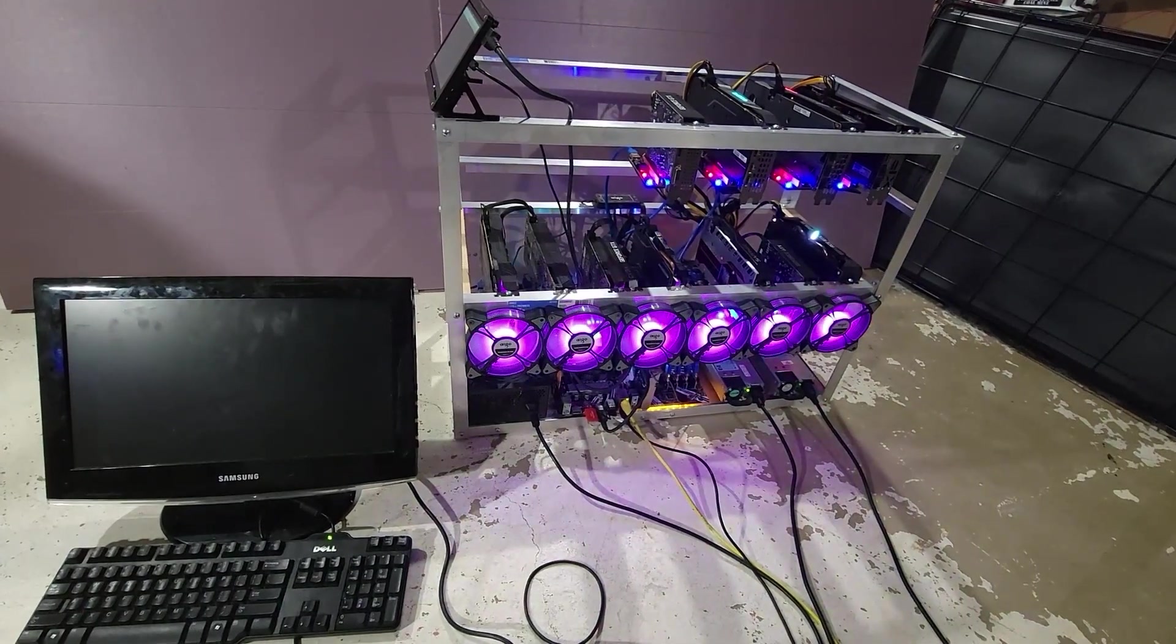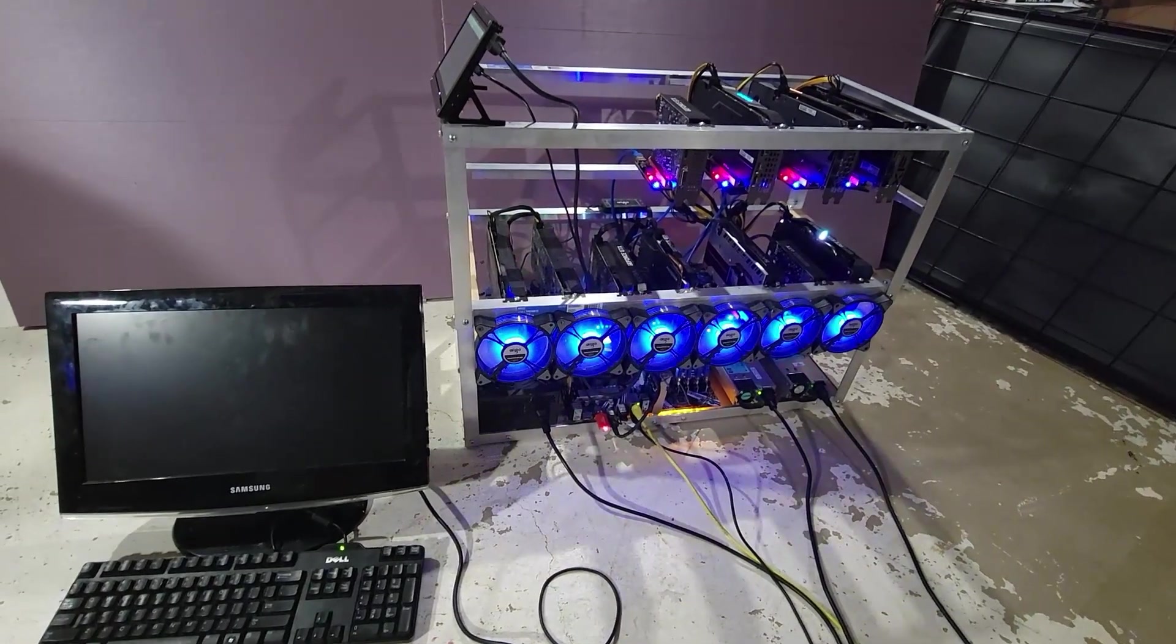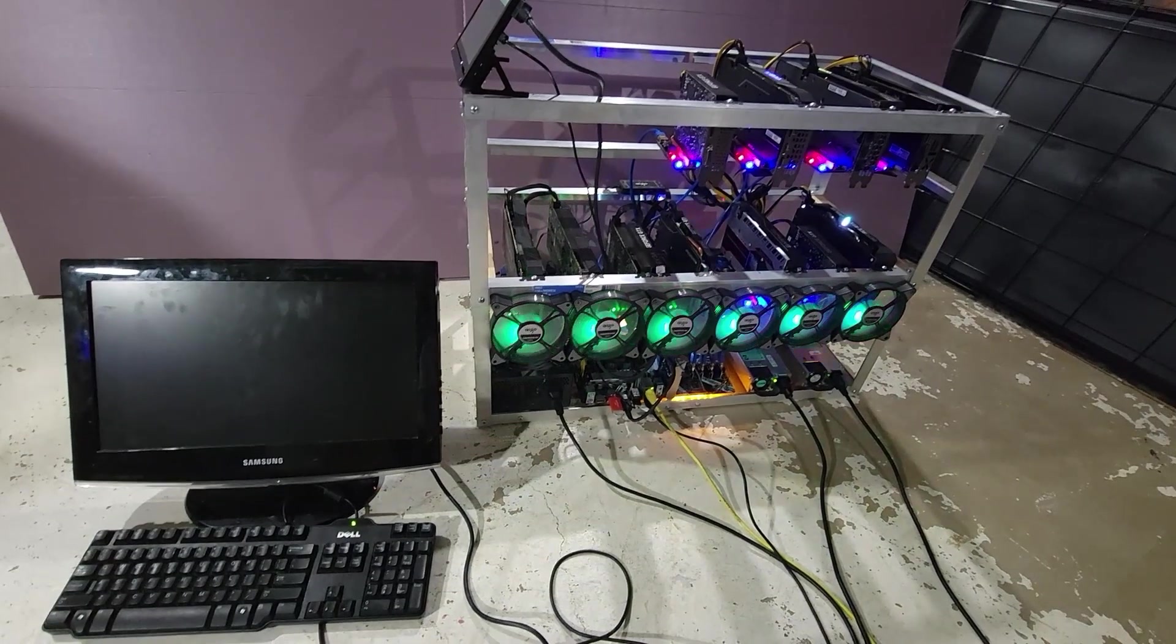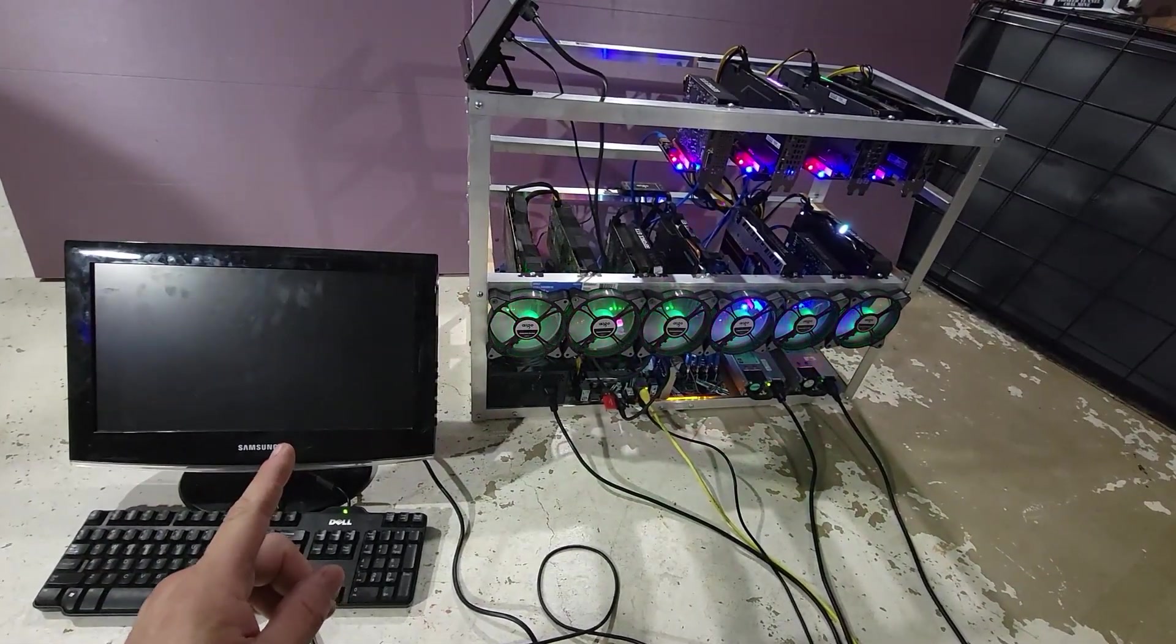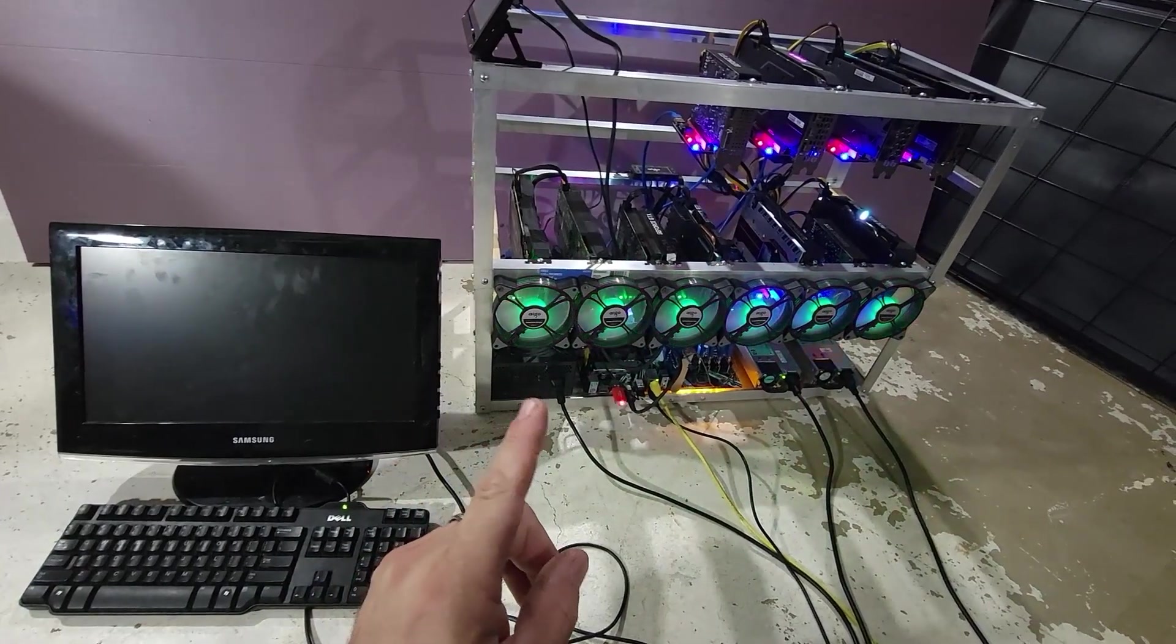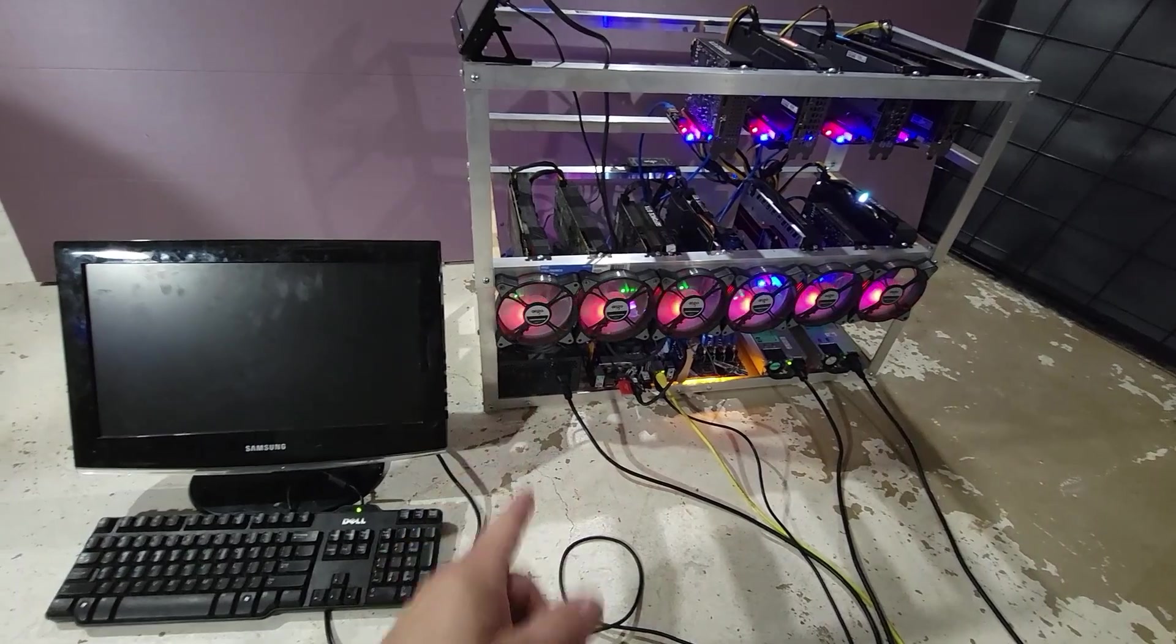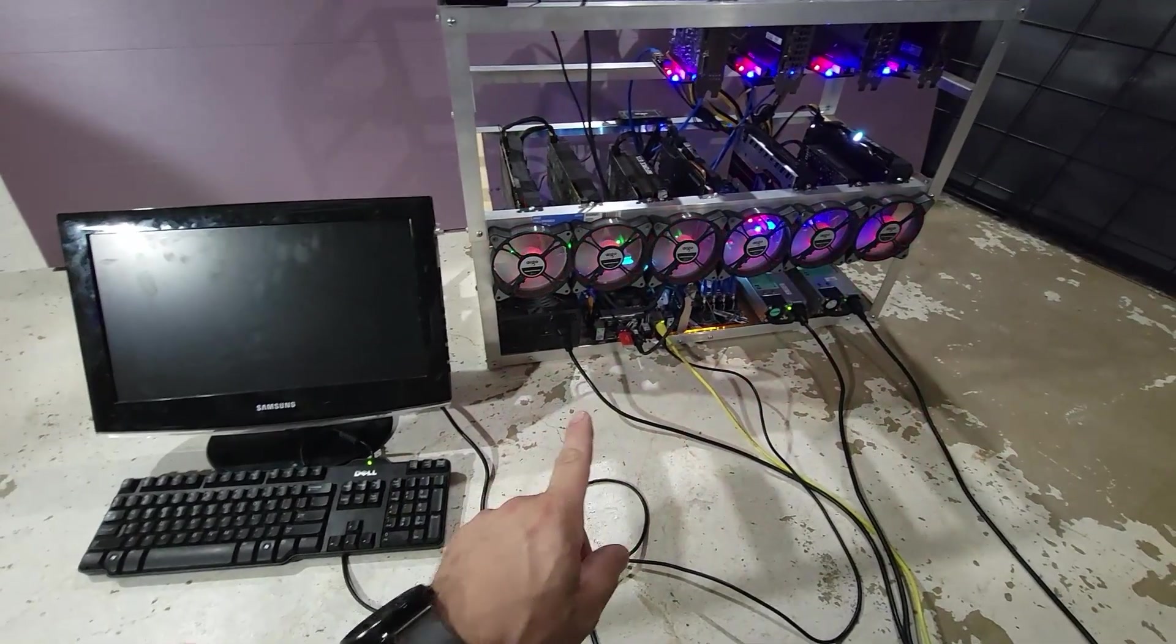Good evening everyone, welcome back to the Midnight Miners channel. In tonight's episode, I want to show you guys how I got my ASUS Prime Z390-P motherboard to run with 11 GPUs.